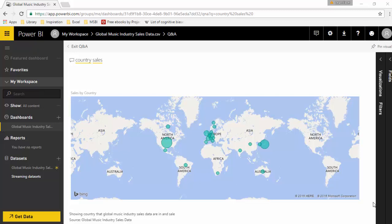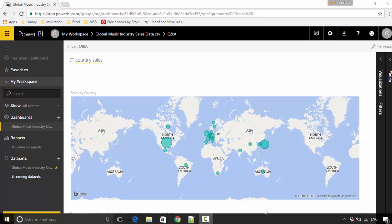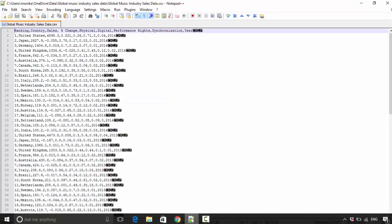I've got this sales data - the global music industry sales data. As you can see, it's the ranking of the country, the sales, the year, and I've uploaded this data into my dataset.